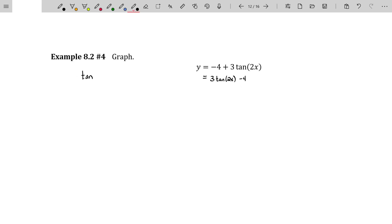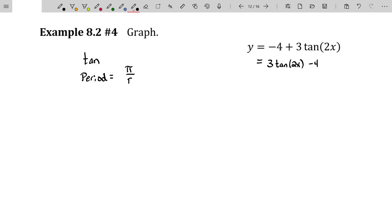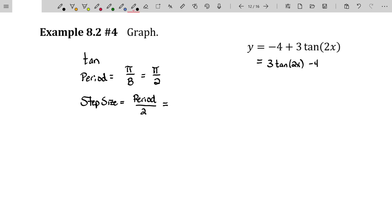Tangents and cotangents — you'll never discuss amplitude. We can talk about the period of this function. The period of the tangent and the cotangent naturally is pi. We divide that by B to find the actual period of this specific tangent function, so it's pi over two. The step size, since there's not a lot of information with tangents or cotangents, is the period divided into two groups — not four like the sine, cosine, secant, and cosecant. Period divided by two is pi over four.